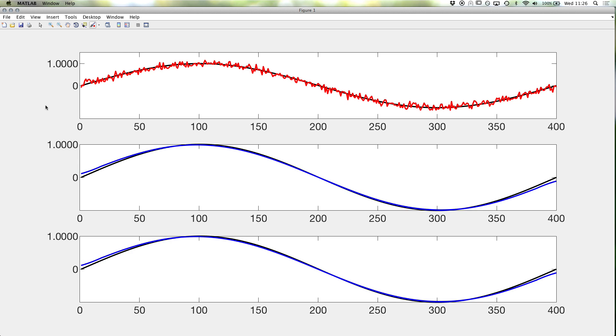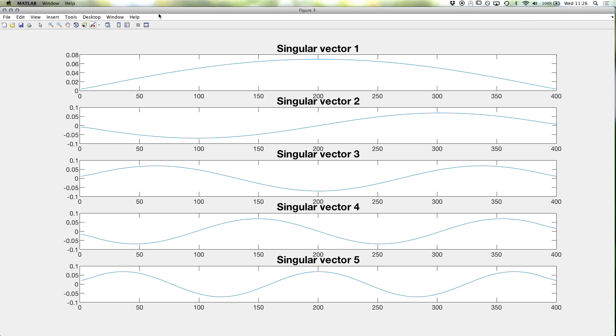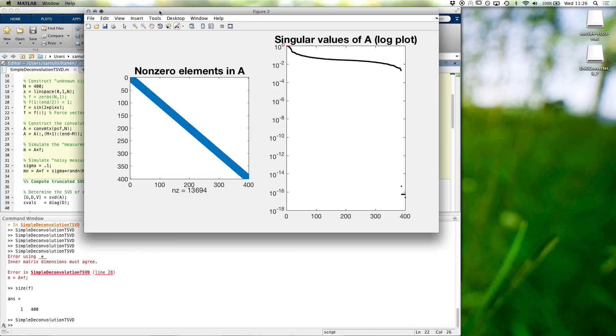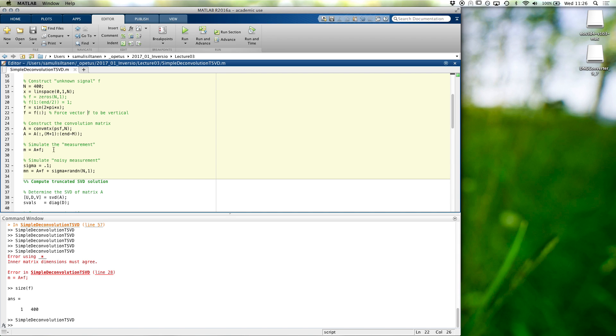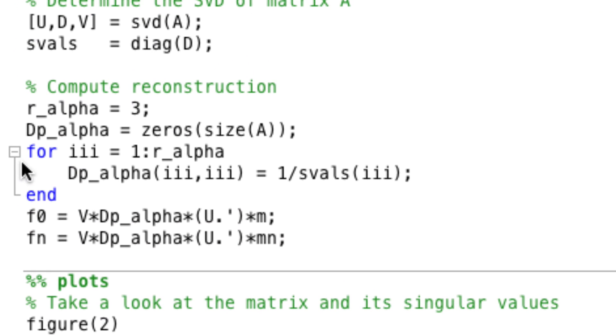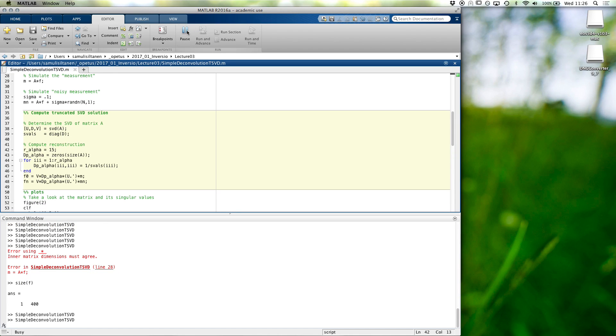Then, even with three singular vectors, we get quite a nice reconstruction, I would say. Well, these are the same as before. We didn't change a. These are the same. We didn't change a. And now, of course, we could use some more singular values. Let's say those 15 stable ones.